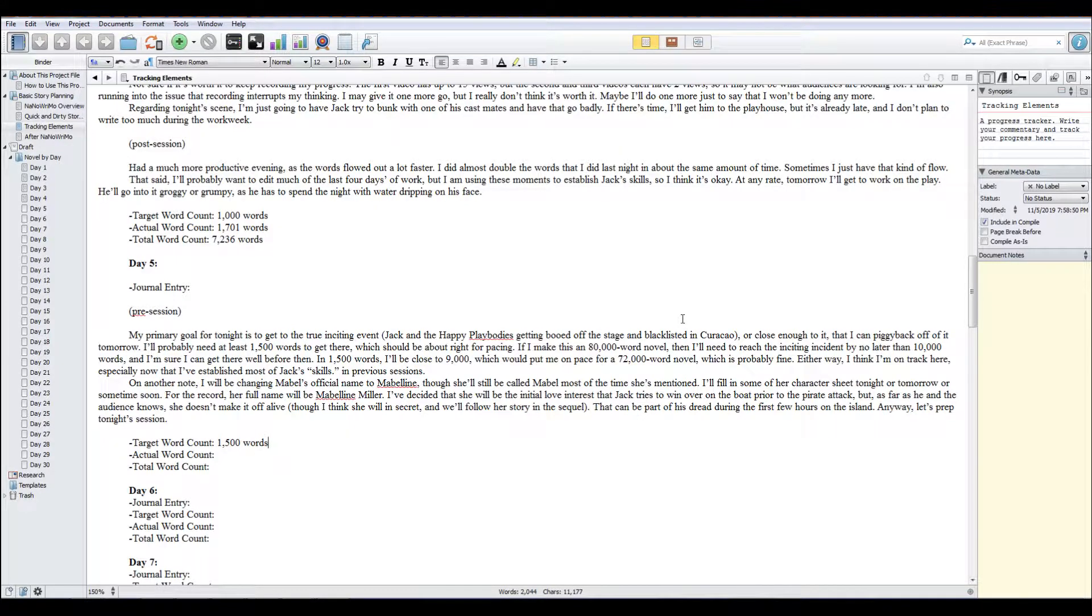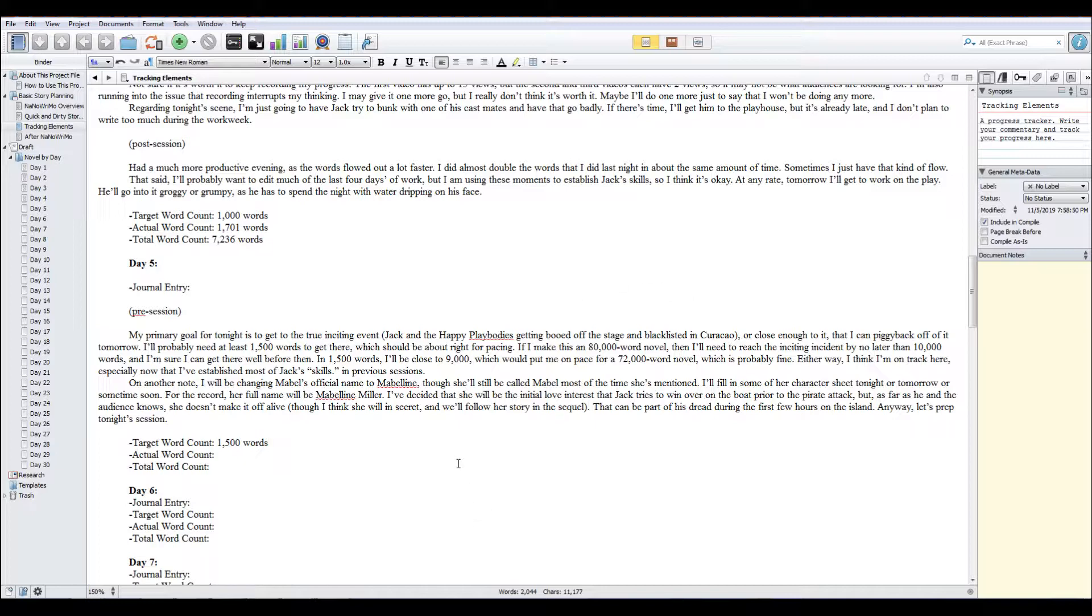Welcome back to day five of NaNoWriMo. We're still writing our story, Washed Up, Pirate Adventure, and we are looking at possibly hitting the inciting incident today, I hope. It's about 10 o'clock at night on November 5th, and so I don't clearly have a lot of time before midnight to get much done.